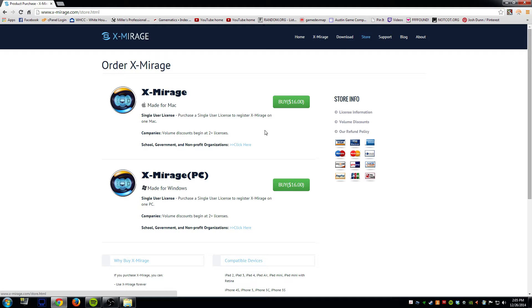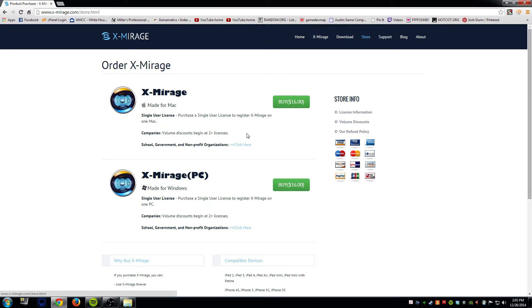However it's definitely well worth it in my opinion. I think this is one of the better mirroring applications out there for your iPad, and you can also use an iPhone with this as well.